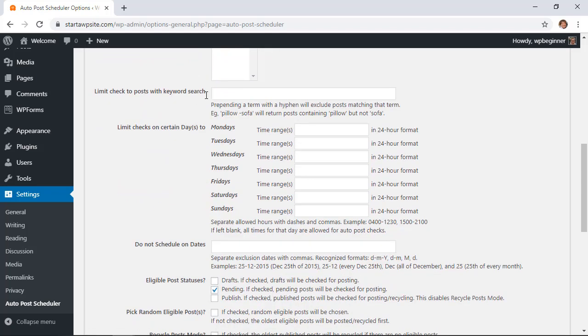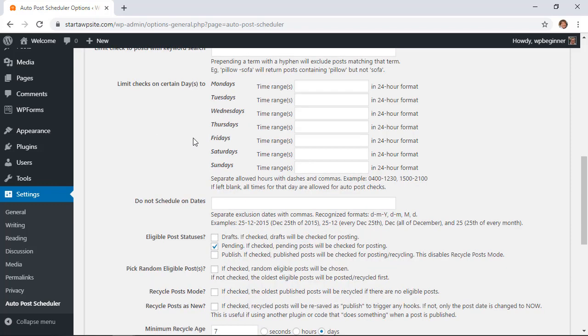Down here if there are certain keywords that you want to keep from this happening on then you can post those in here. And then if you have a particular schedule that you want to keep then you can add the time ranges in here.